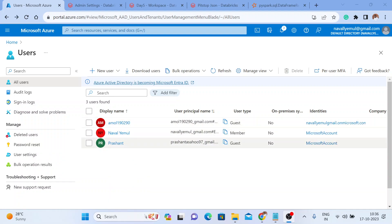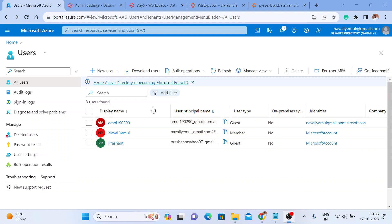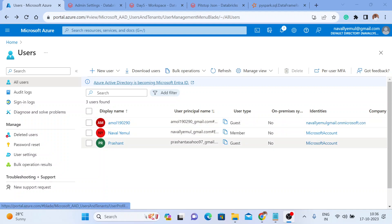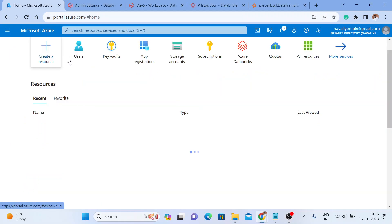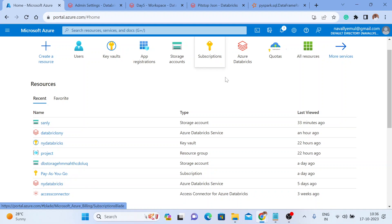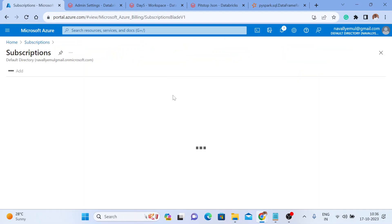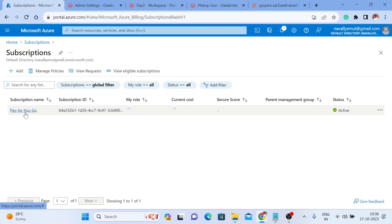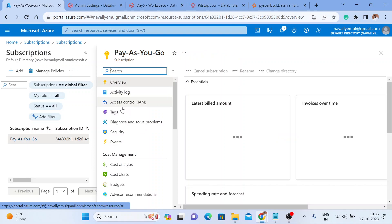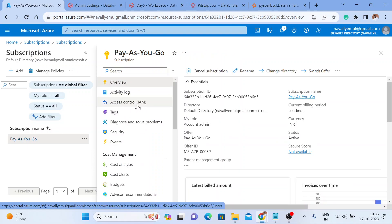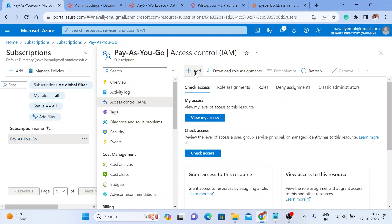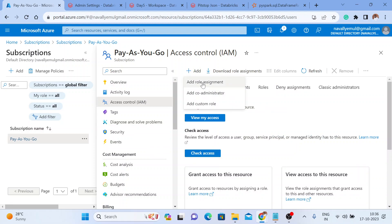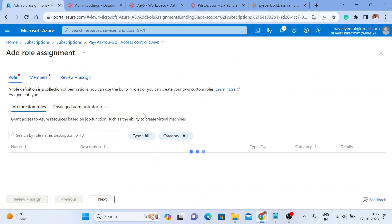We've completed the first step — I've added some external users to my Active Directory account. Now the second step is to give them permission to access my resources. Let me go to the Subscription. I want those external users to use my subscription, so I'll go with the Pay As You Go model. Here I get Access Control — I'll click on it and assign a role to those external users. I'll click Add and then Add a Role Assignment.